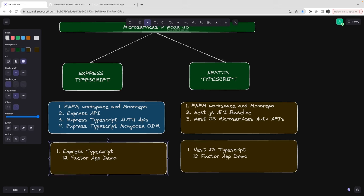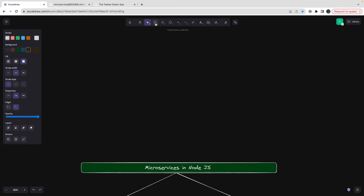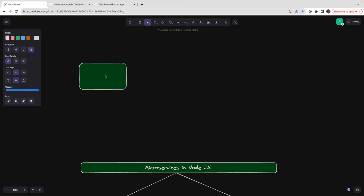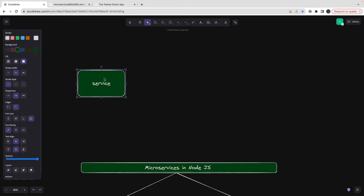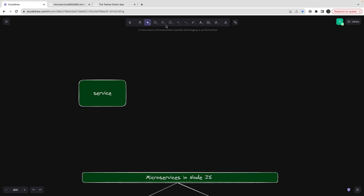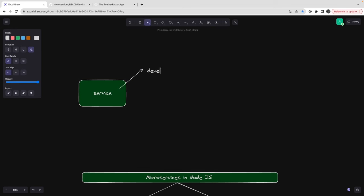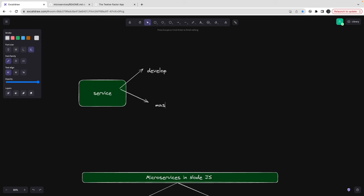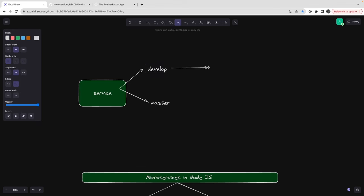You might be deploying your service to multiple environments. Since we are using Git version control you can have branching — for example a develop branch and a master branch for two environments. Whenever you push or merge anything to develop, it triggers a CI that deploys to the dev environment.